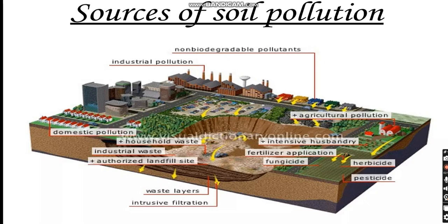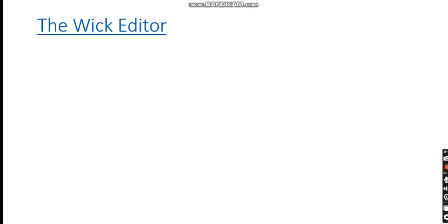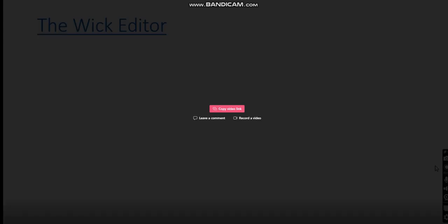Here you can see the sources of soil pollution in the picture, including waste layers. We're also going to speak in class about WIC Editor, which is the website we're going to use to raise awareness about industrial pollution — we're going to animate a short video. Thank you so much, grade 7 students, for today's lesson. We're going to learn more about it in class.